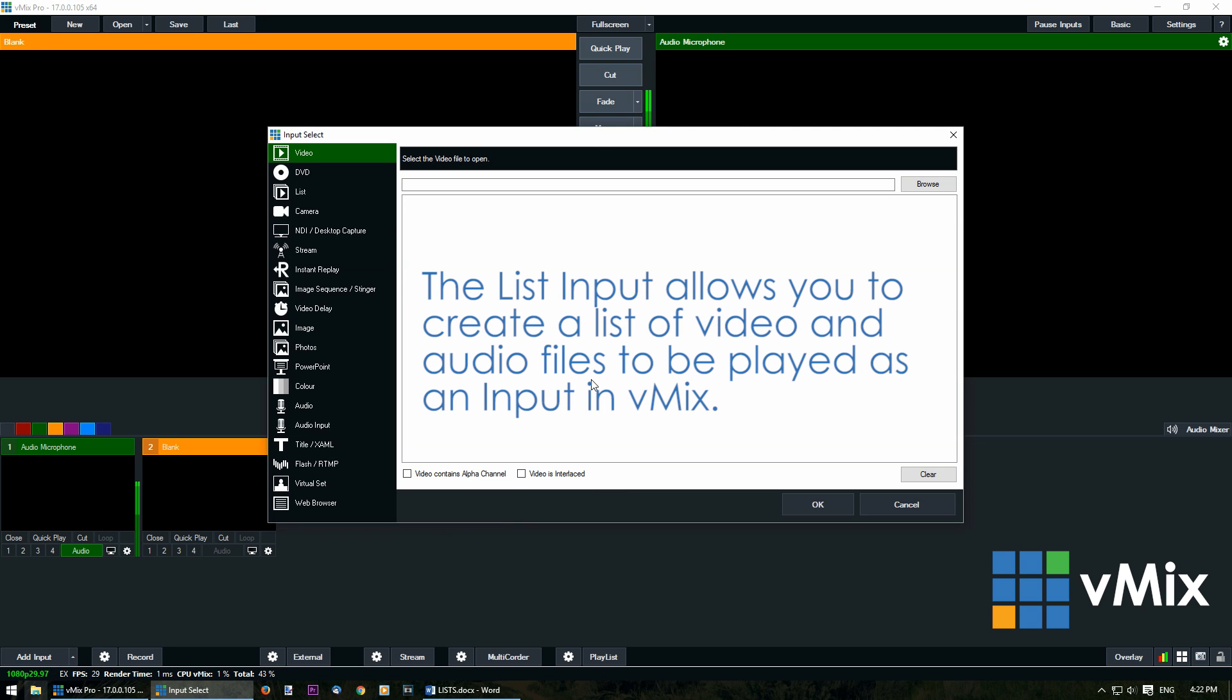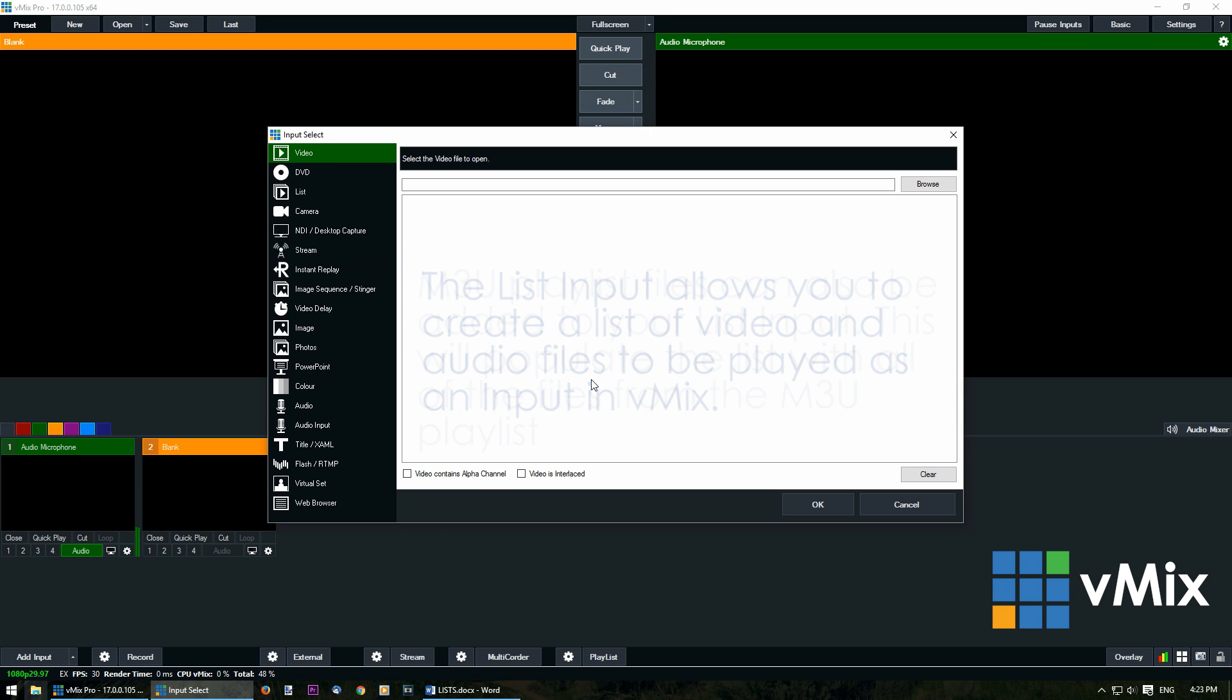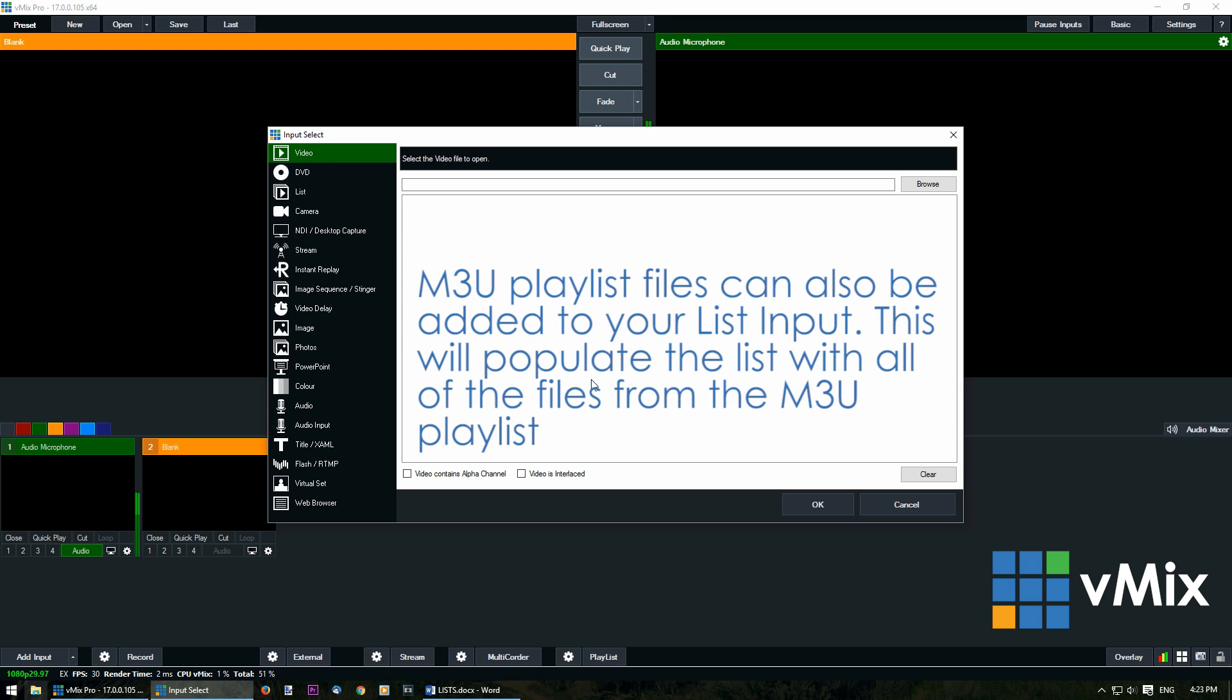The list input allows you to create a list of files to be played within vMix. You can choose video, audio and playlist files. Playlist or m3u files created in programs like VLC can be added and import all of those files into the list.